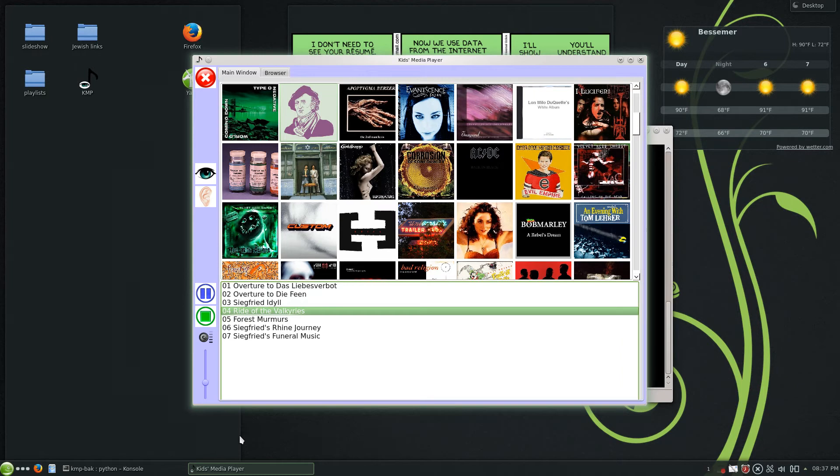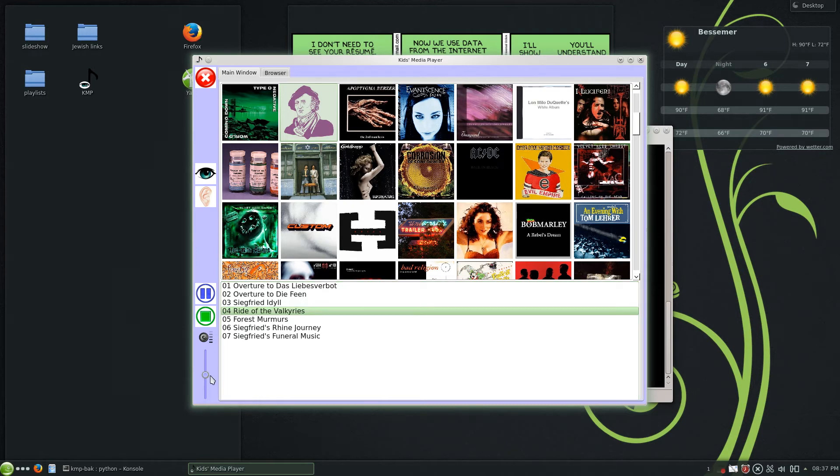Now you see the volume control came alive right then. It's at volume 33 percent. I can raise it, I can lower it, I can mute it.